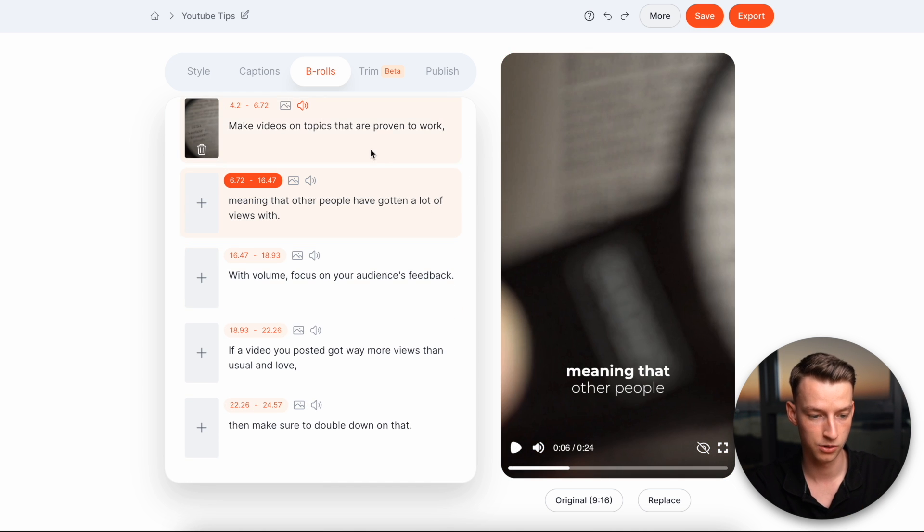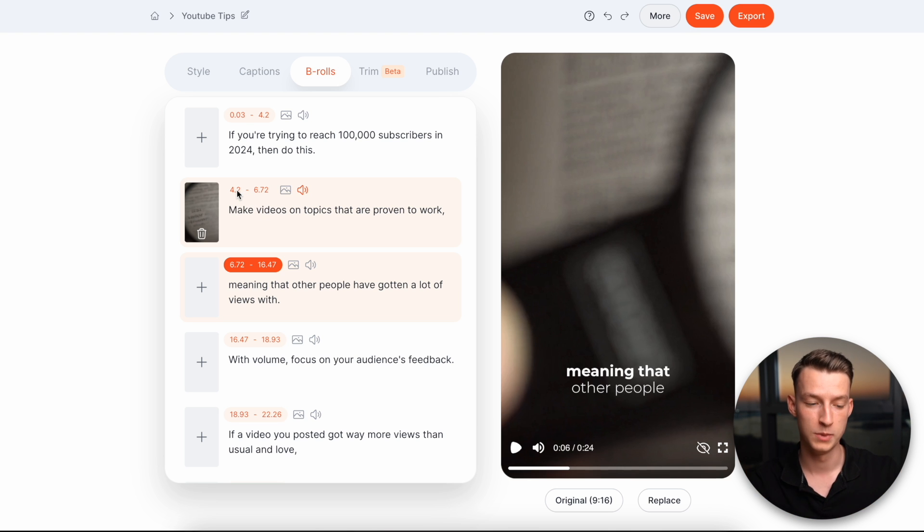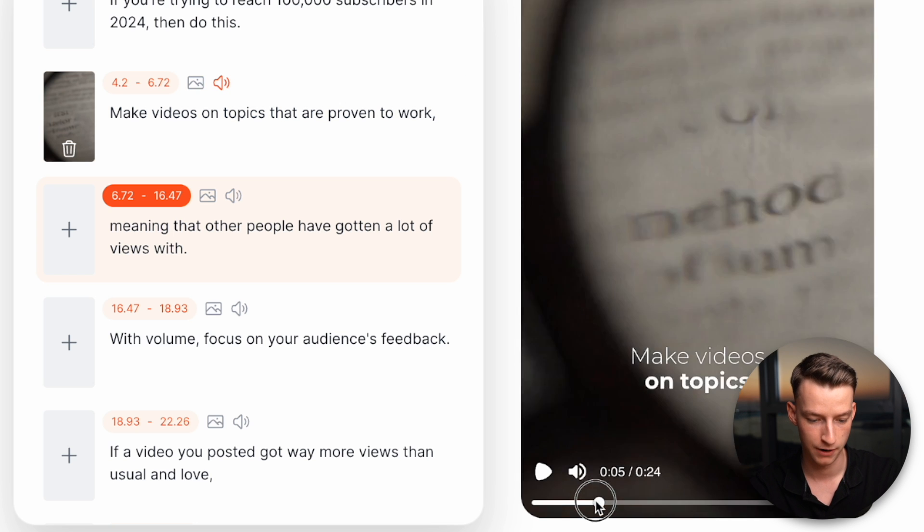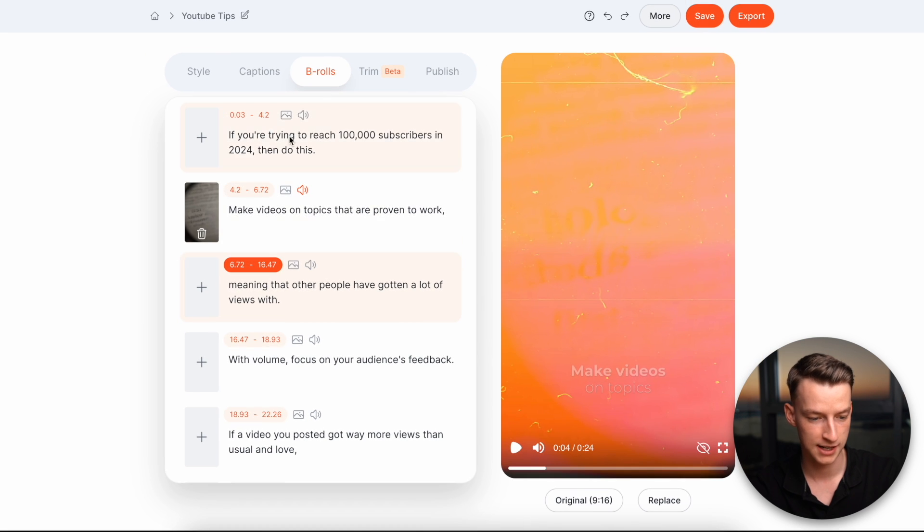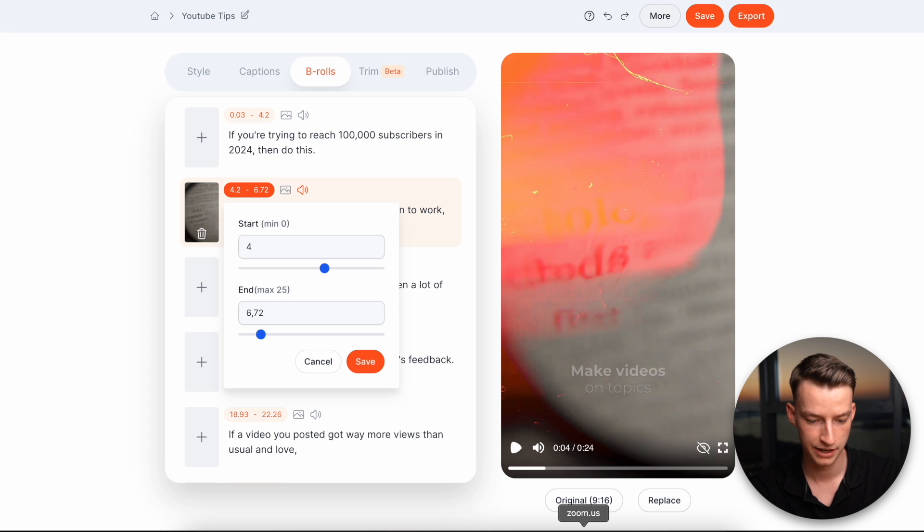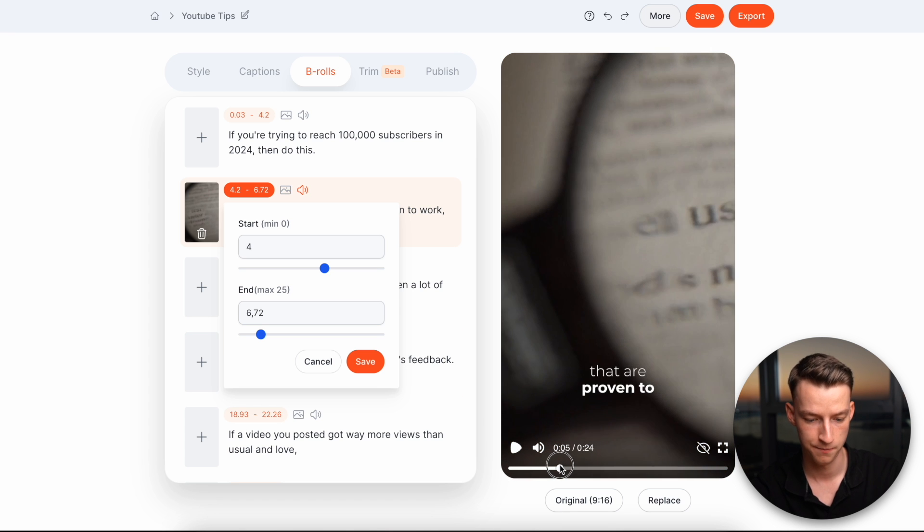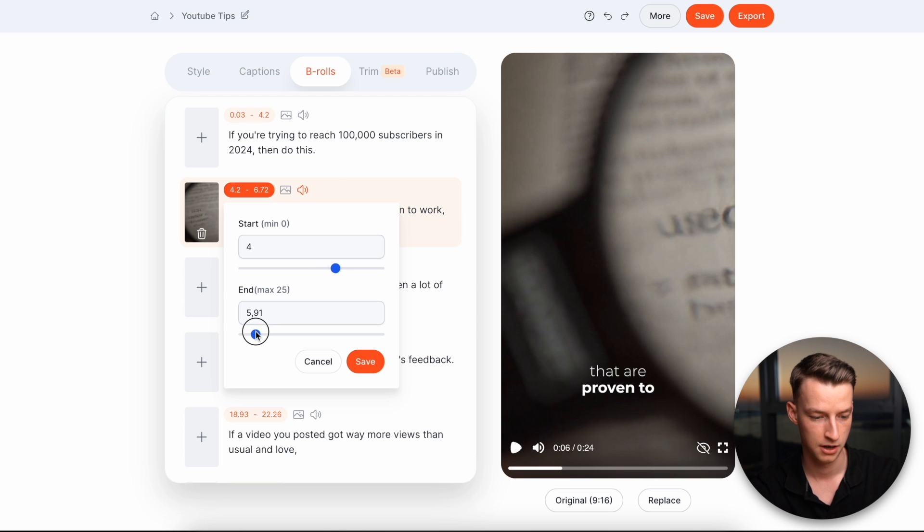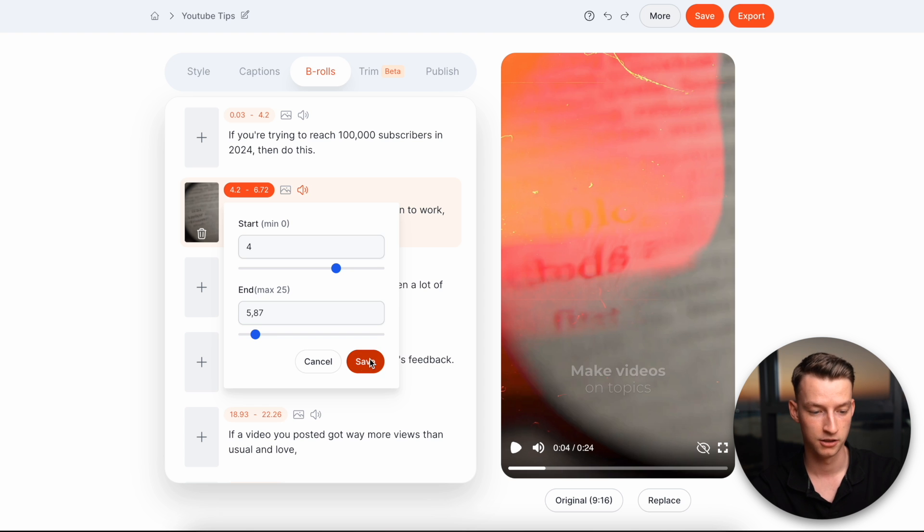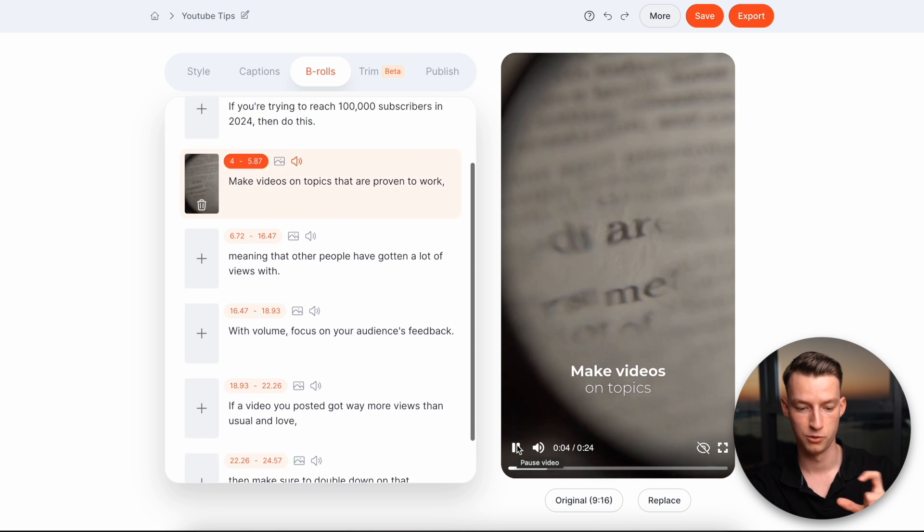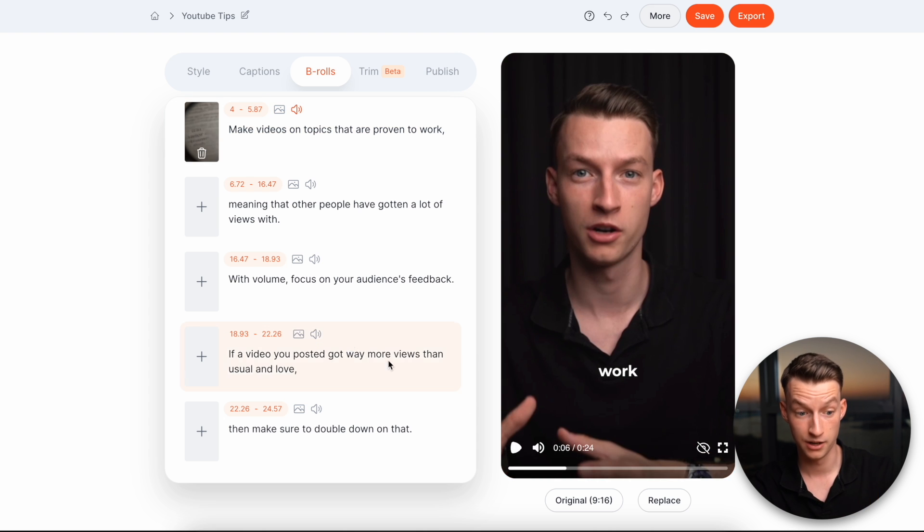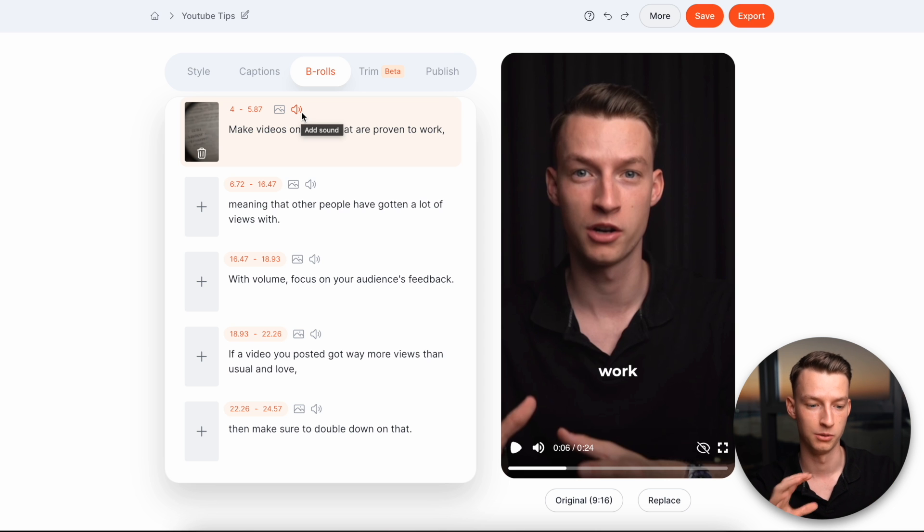Now I can also change the length of the B-roll and where I want it to be exactly and for how long, right? So for example, here, if I want it to come into effect at let's say four seconds, then I can just put in here start time four seconds. And if I wanted to end, let's just say here at just six seconds that I can lower this here to maybe 5.8 or six click on save. And now it kind of caught the B-roll as well to be at the exact time that I want it to be.